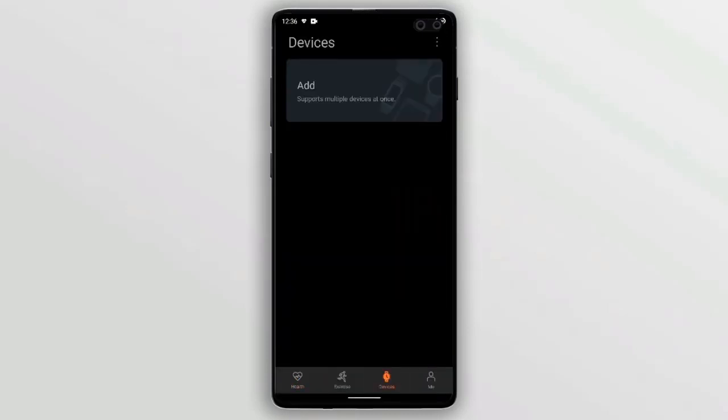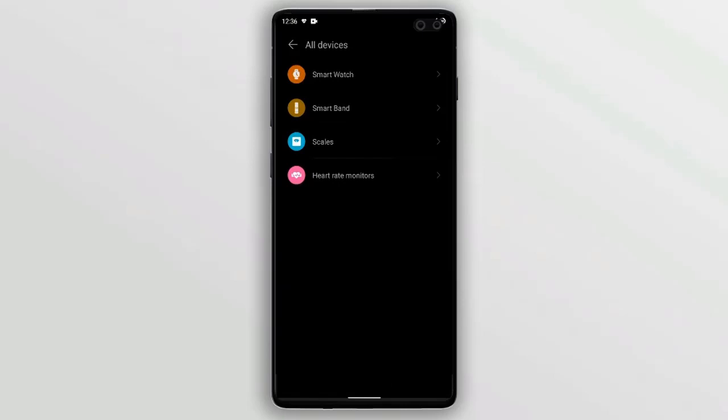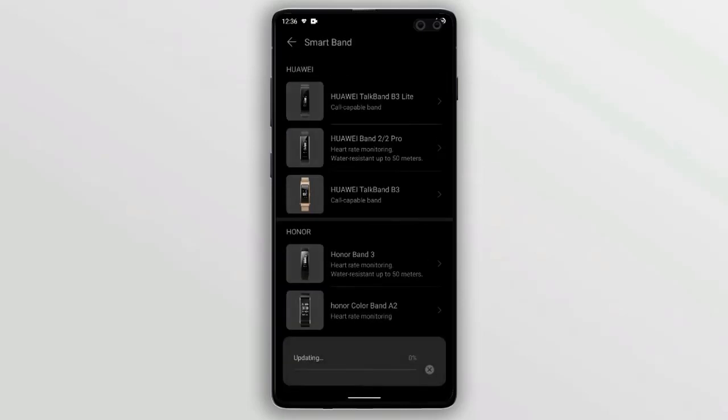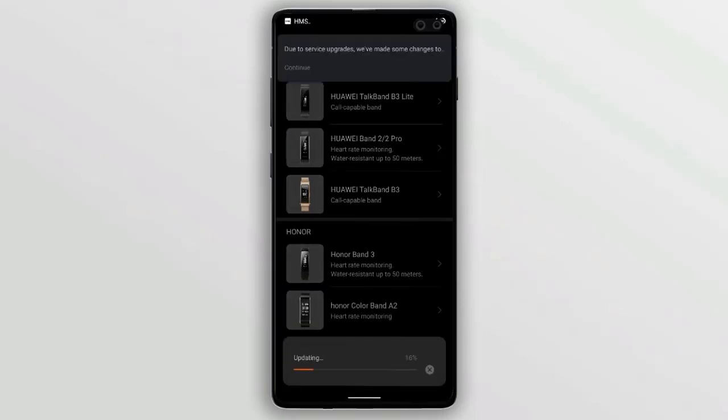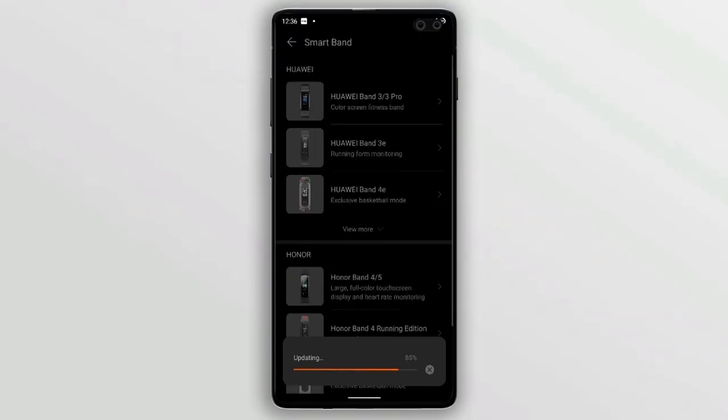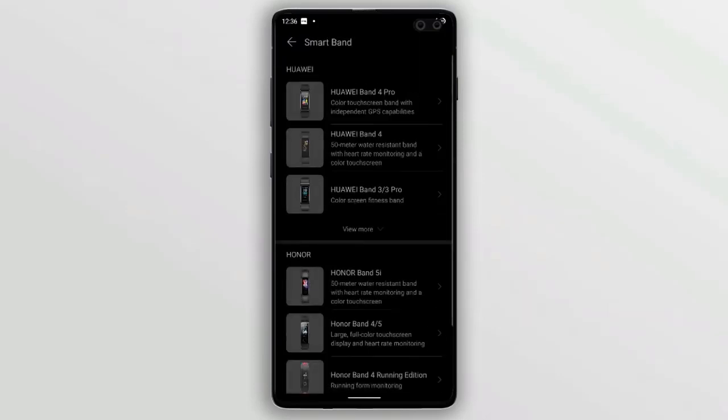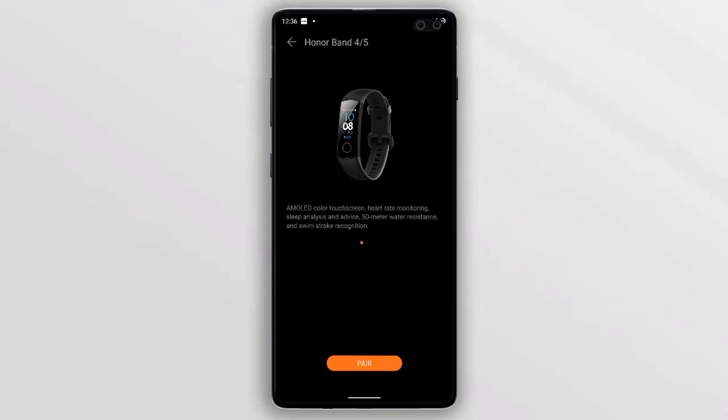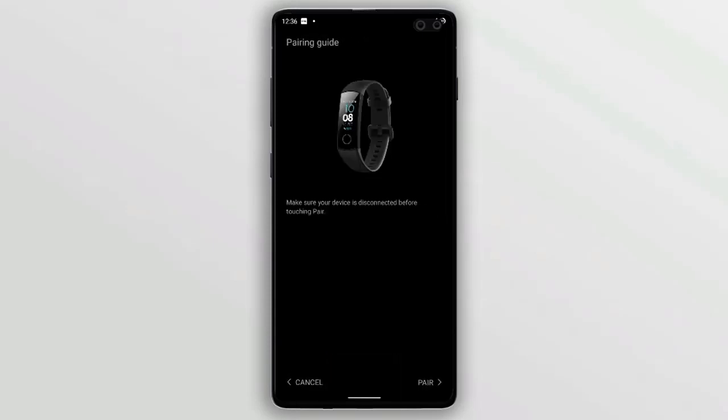add the band, and it will work normally like it was working before without giving any error. You can just normally add any fitness band or Huawei watch, and it will not give any error now.